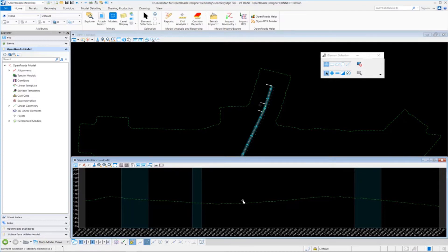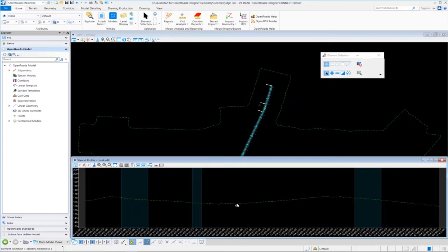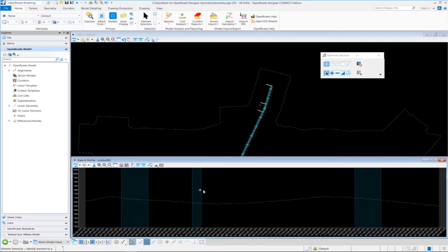I want to point out that the profile model view is a special view specifically designed to work with vertical geometry. So anytime you're doing any type of vertical geometry, or if you need to display the existing ground profile along a geometric element, you need to define a profile model view.